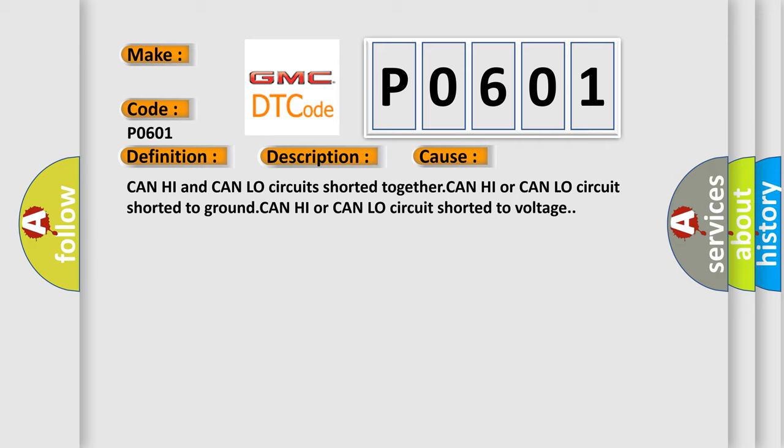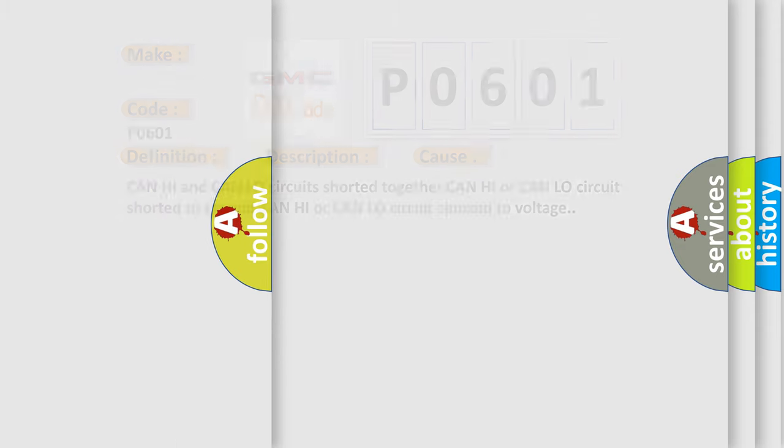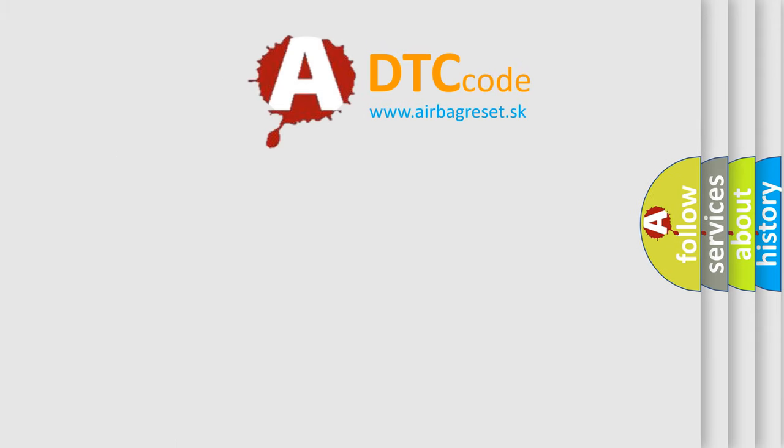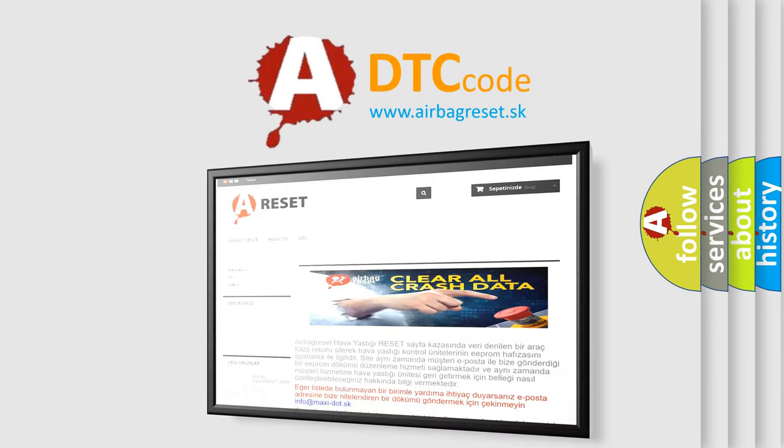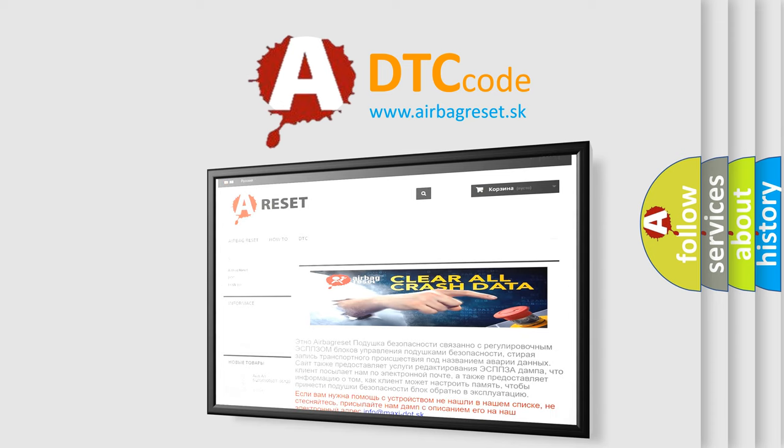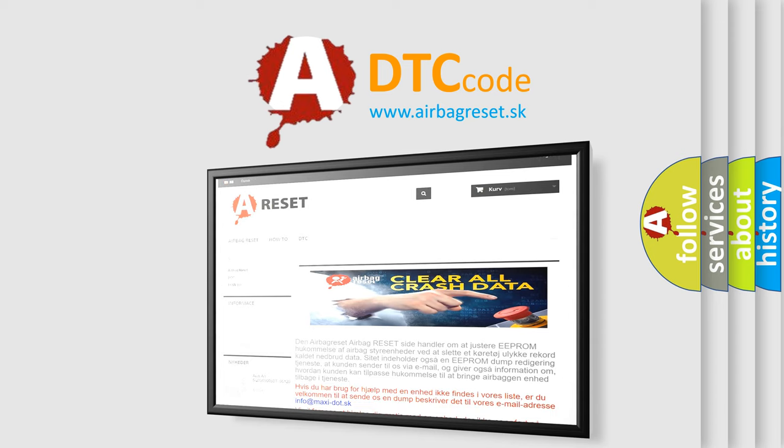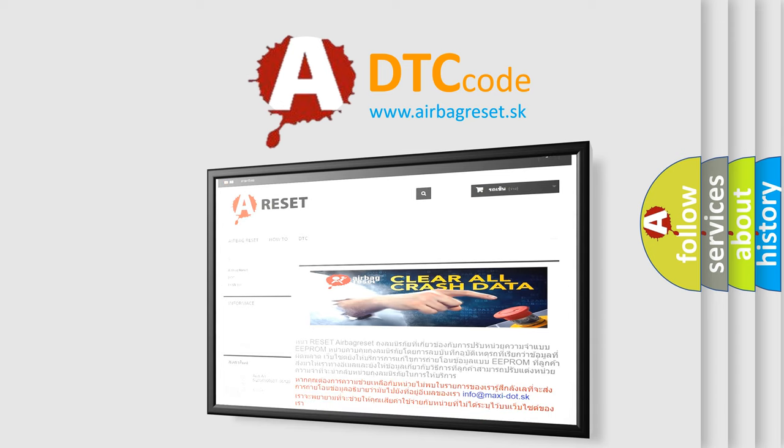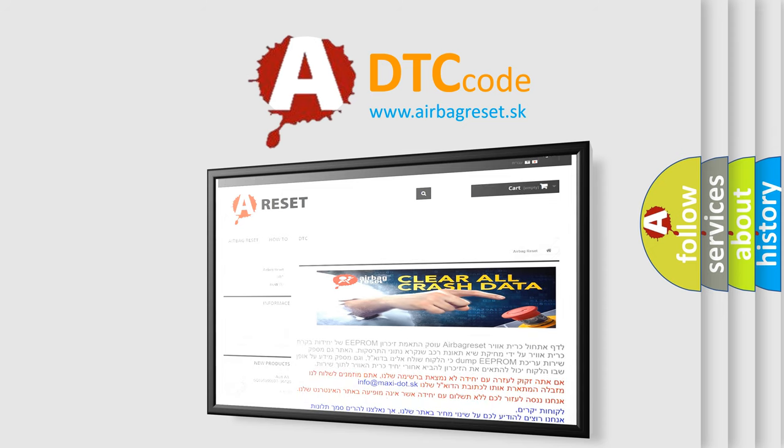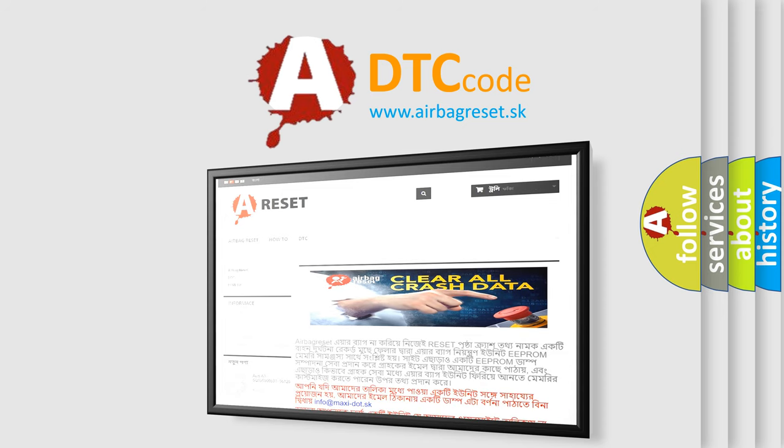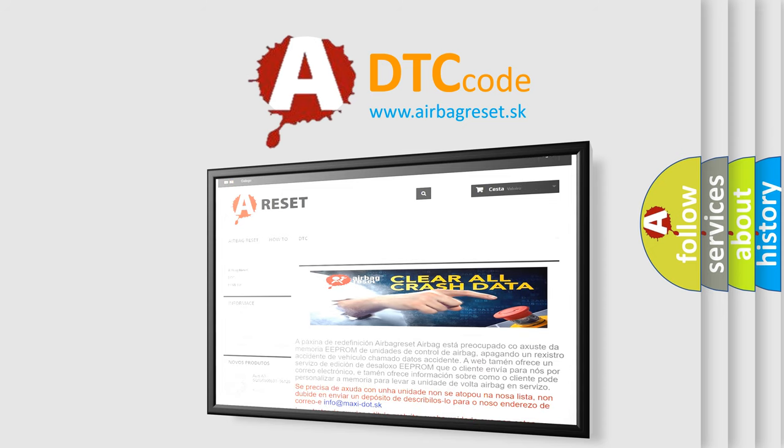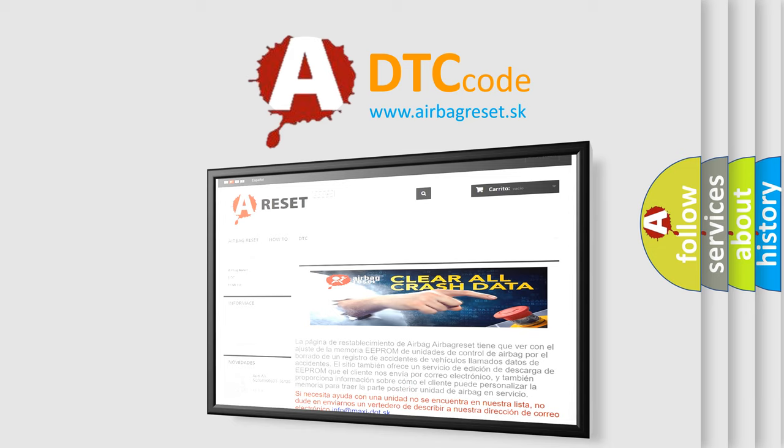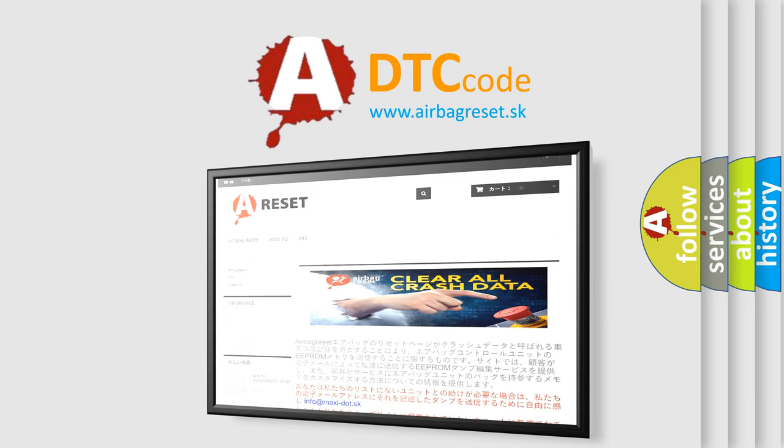The airbag reset website aims to provide information in 52 languages. Thank you for your attention and stay tuned for the next video. Thank you for listening.